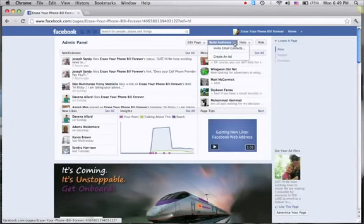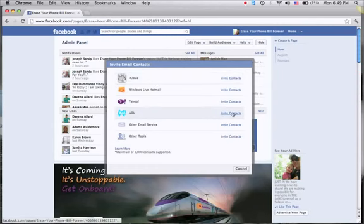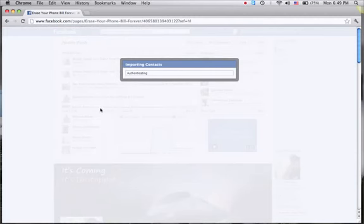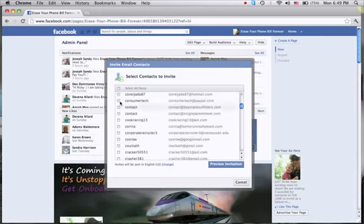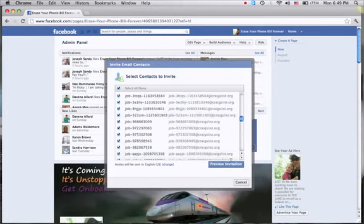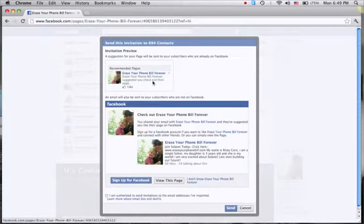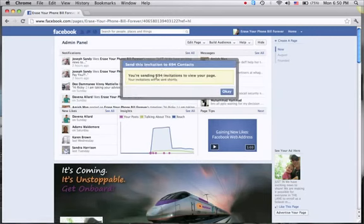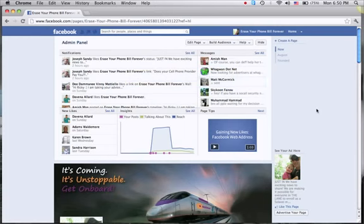When I go to build audience and invite email contacts — let me try real quick, I just want to show you this. It takes every contact you have in your email address. Check this out — this is all the email addresses I have. I can just select all, preview the invitation — that's what it'll look like — click send. 694 invitations to view this page, just sent out to my email with the click of a button.